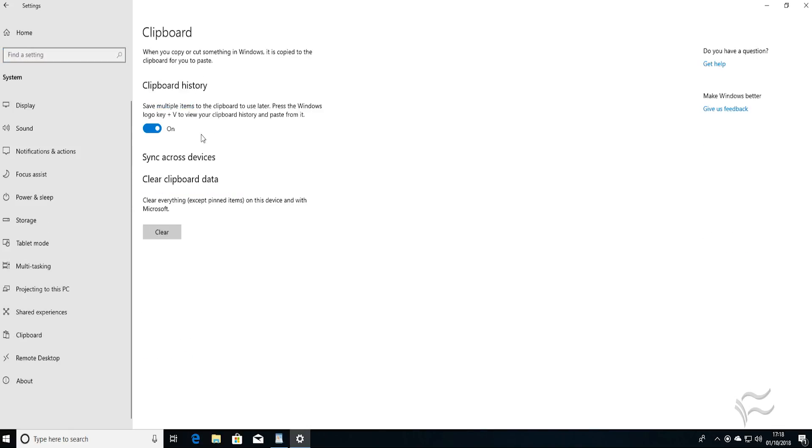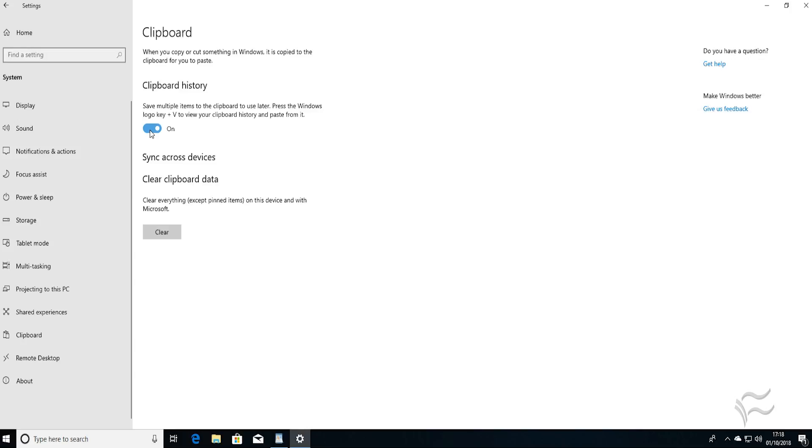Here you can see all of the options for setting up the Cloud Clipboard. They're fairly self-explanatory. To toggle Clipboard history on or off, just hit this toggle button underneath the heading Clipboard history.